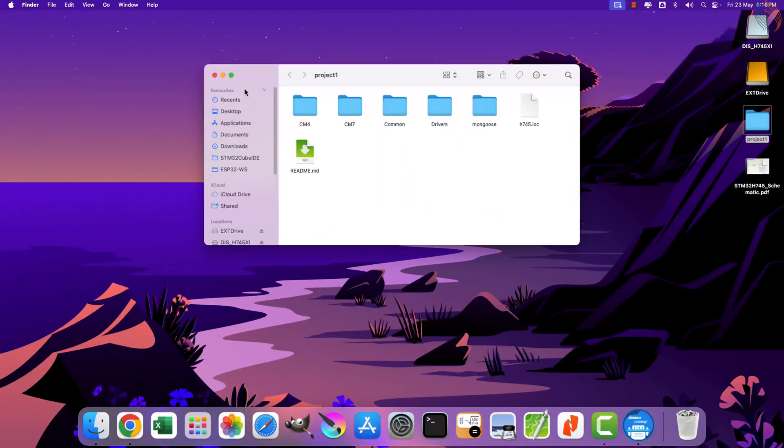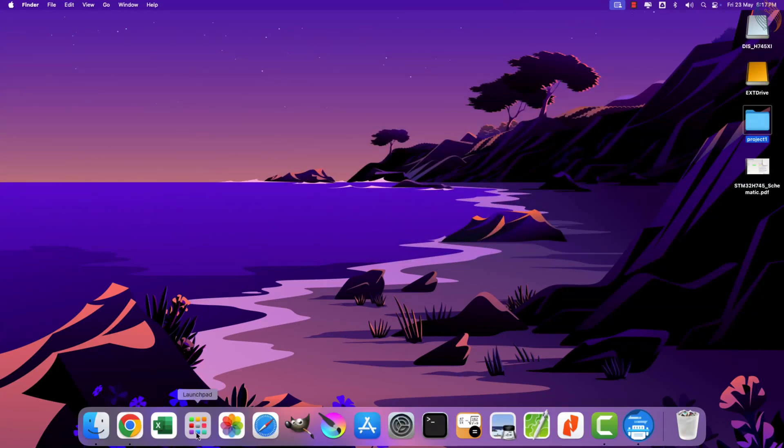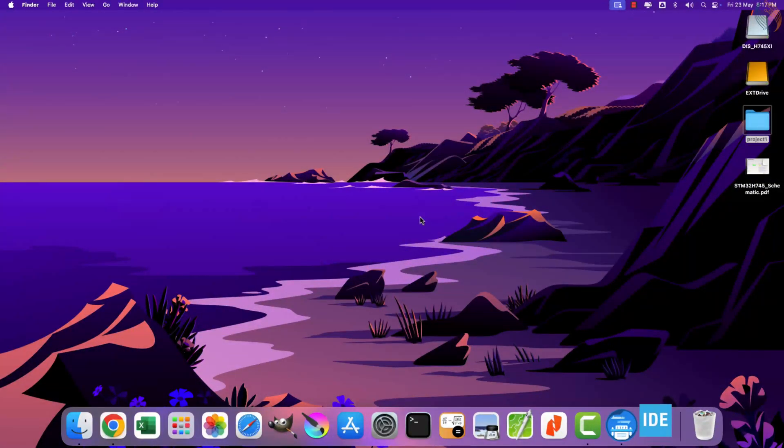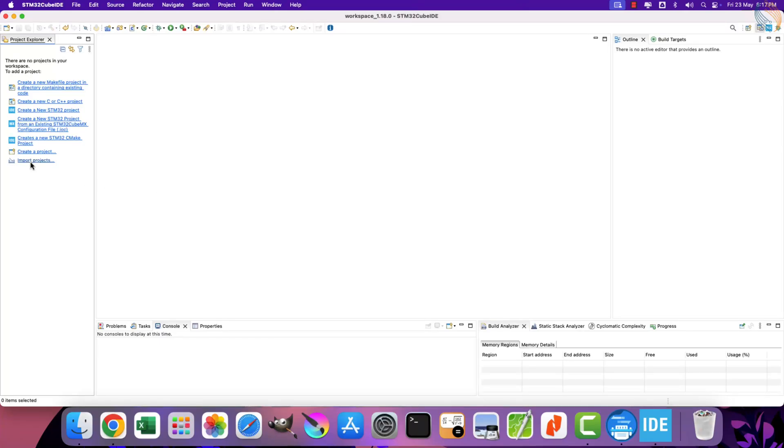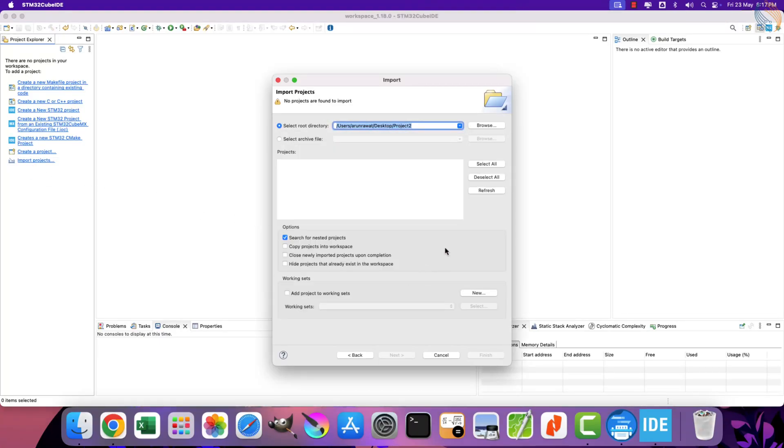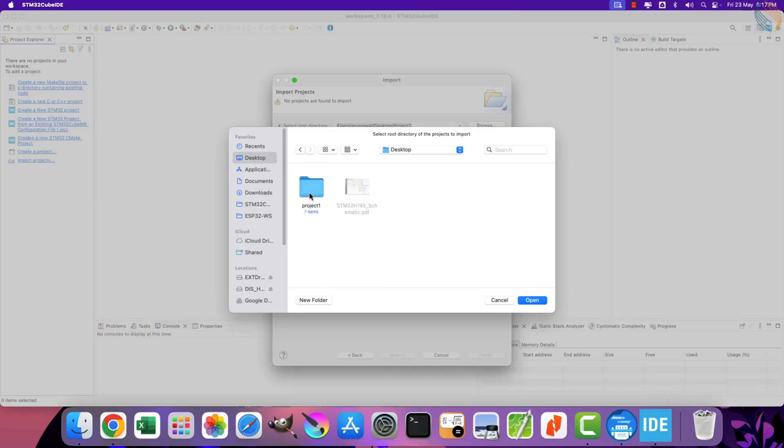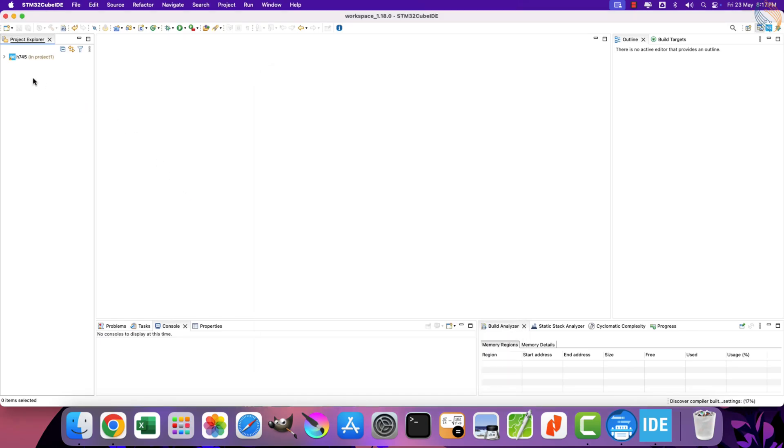Here you can see the project1 folder contains all the files for this project. We will now load this project in the Cube IDE. Click on import project, locate the project folder, and select finish to import it. The project has been successfully imported to the IDE.